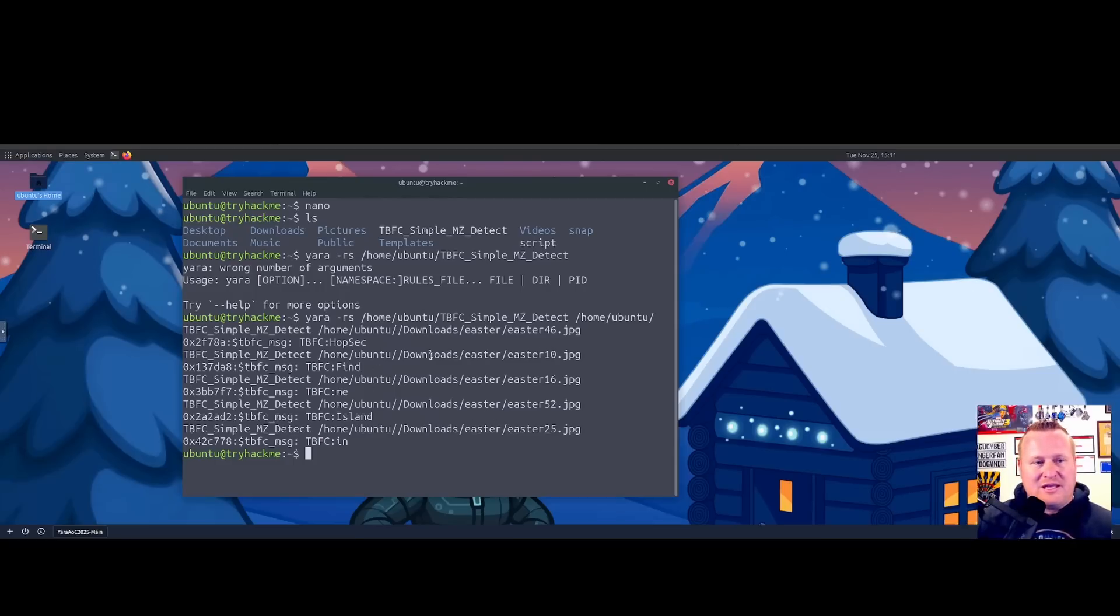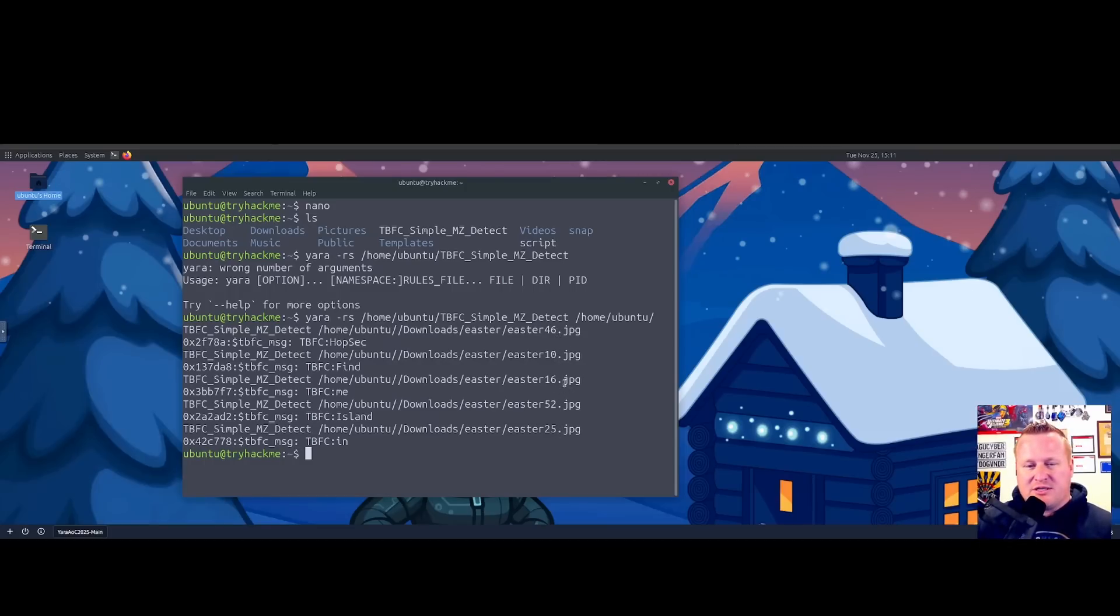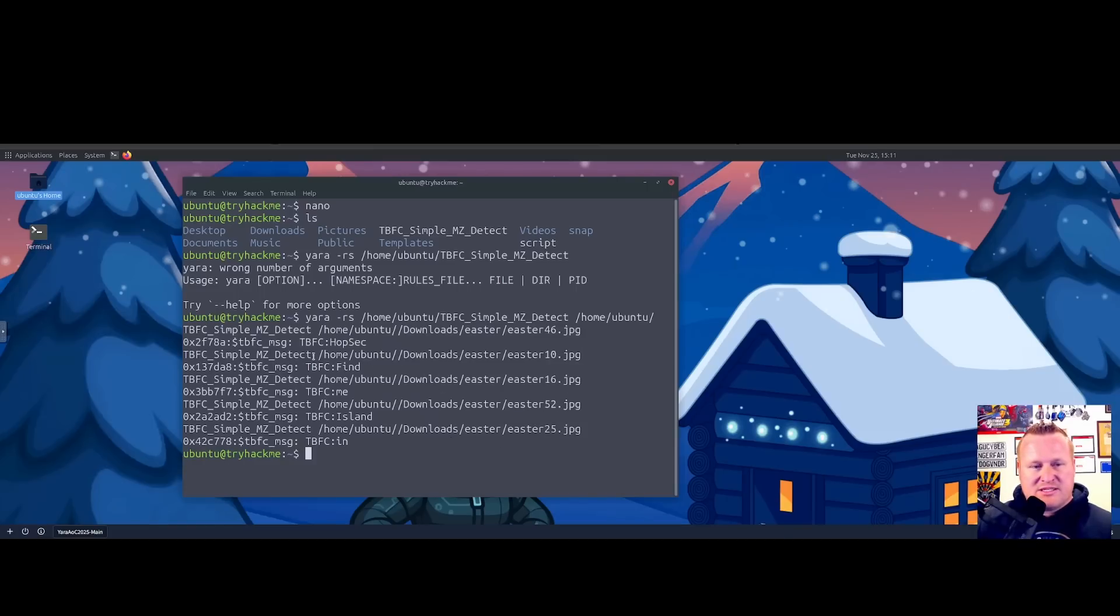As we can see from that YARA rule we just ran, it looks like we have five. Let's drop that in real quick. All right, perfect! We are on the right track. Now it looks like there could be a message here sent from McSkitty. If you recall, she sent them in chronological or numerical order.